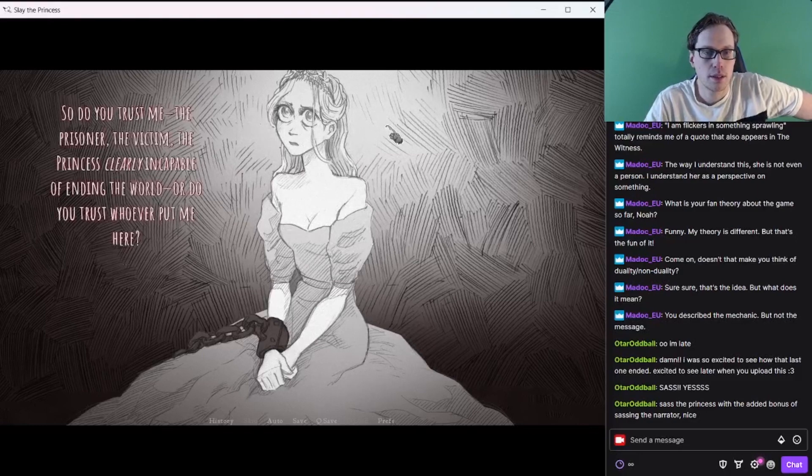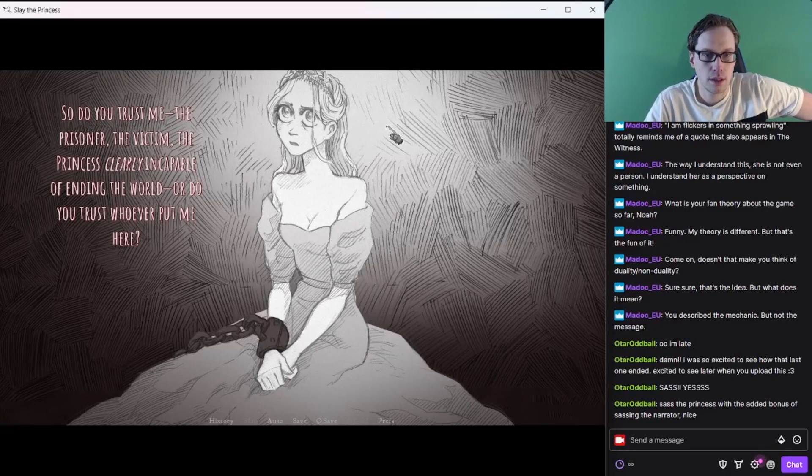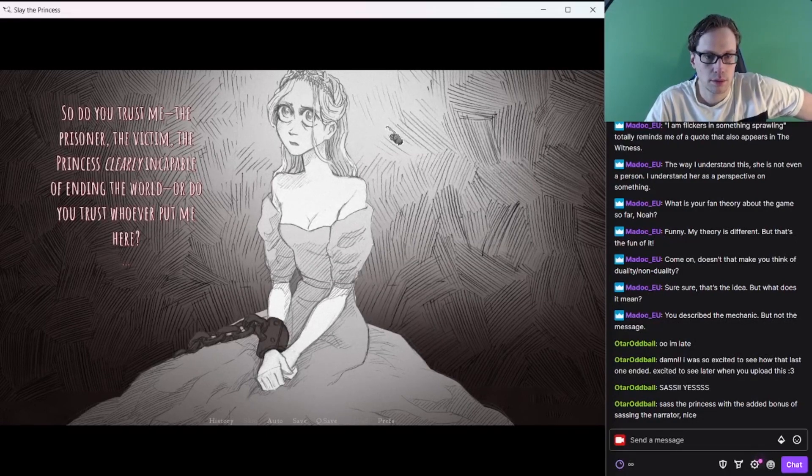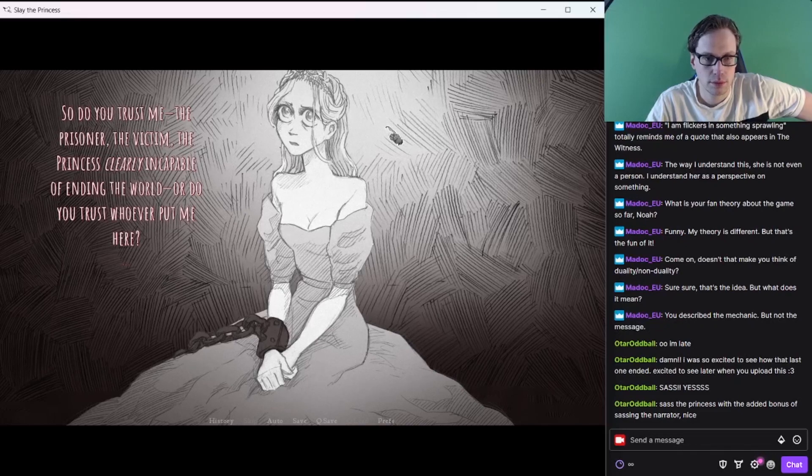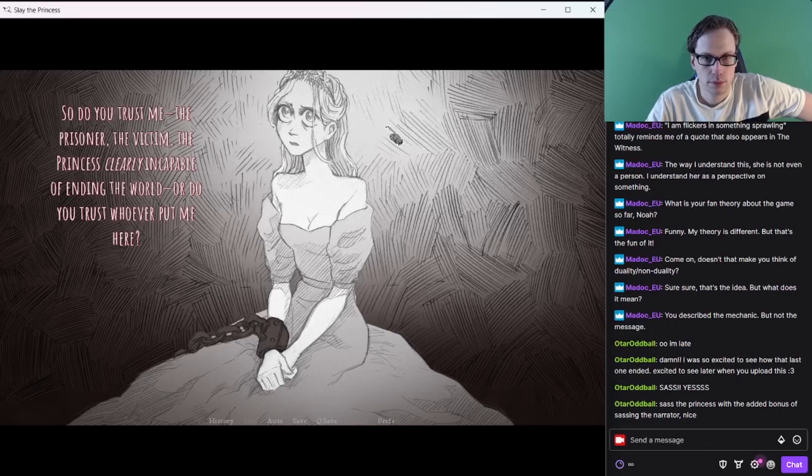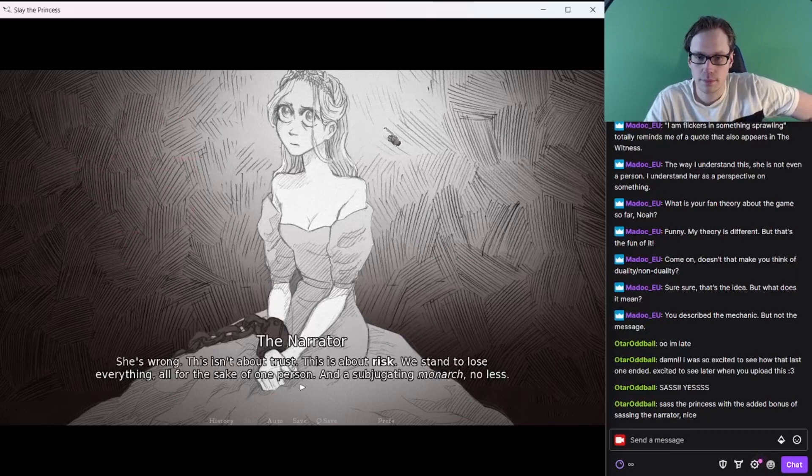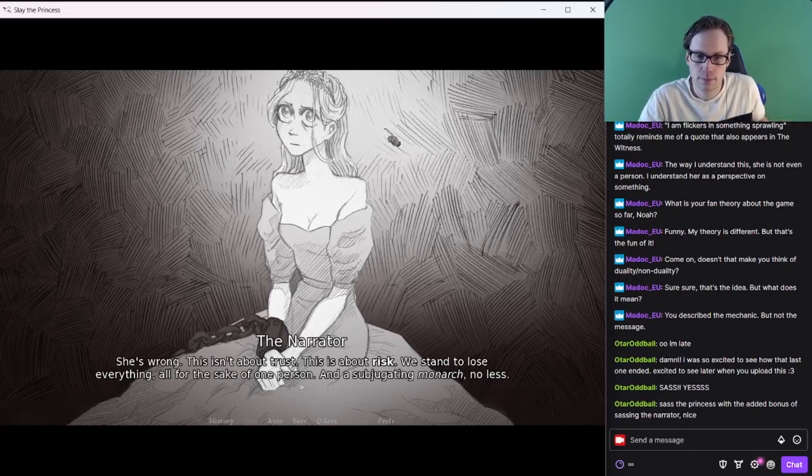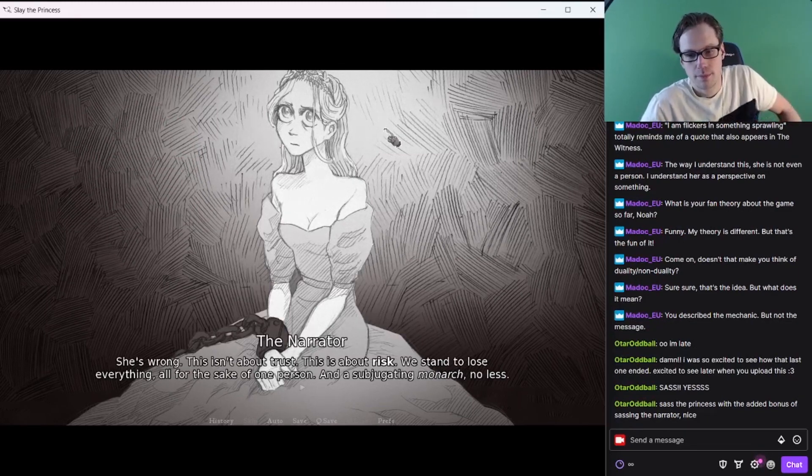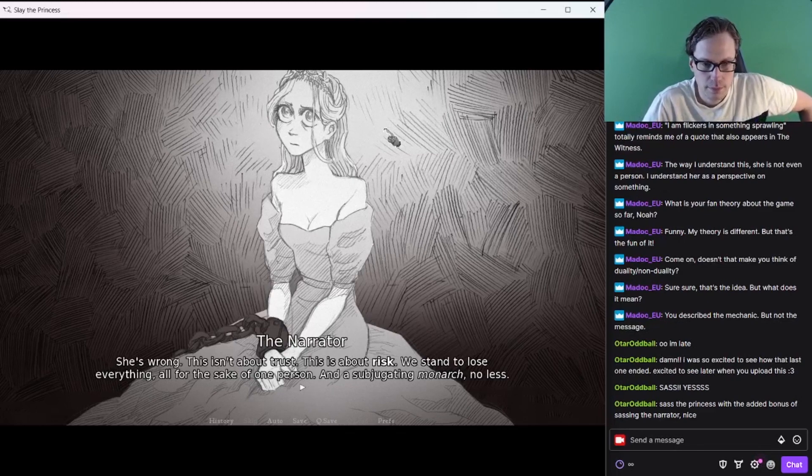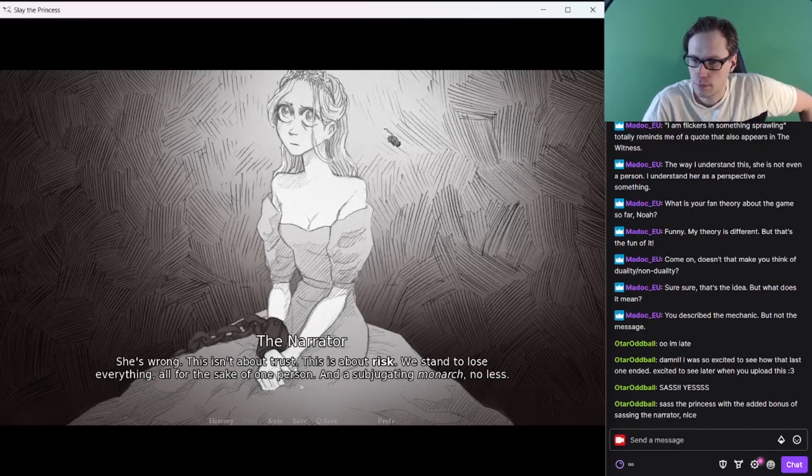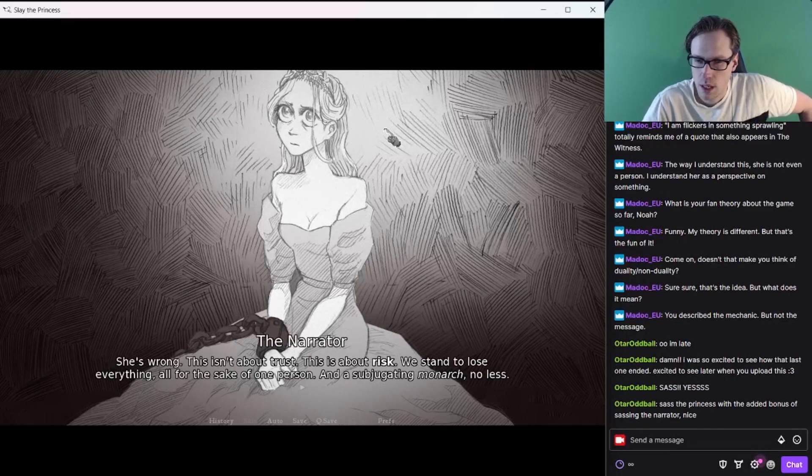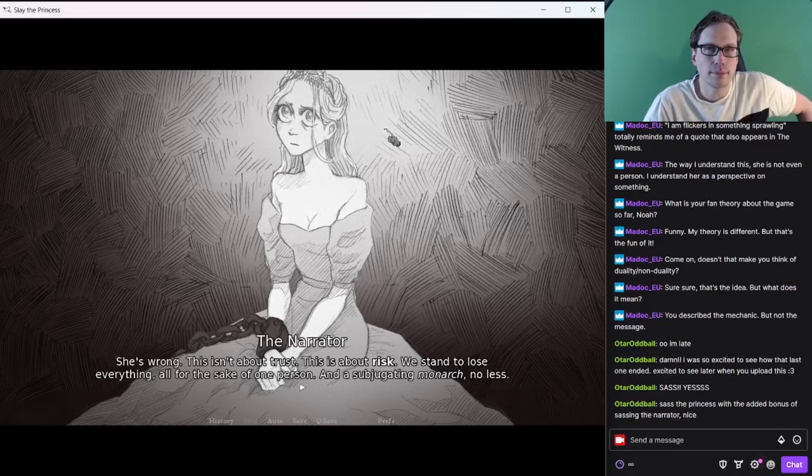Like I said, it's all about trust. Blind trust. Hubba hubba hubba, who do you trust? So do you trust me? The prisoner? The victim? The princess clearly incapable of ending the world? Or do you trust whoever put me here? She's wrong. This isn't about trust. This is about risk. We stand to lose everything. All for the sake of one person. And a subjugating monarch, no less.